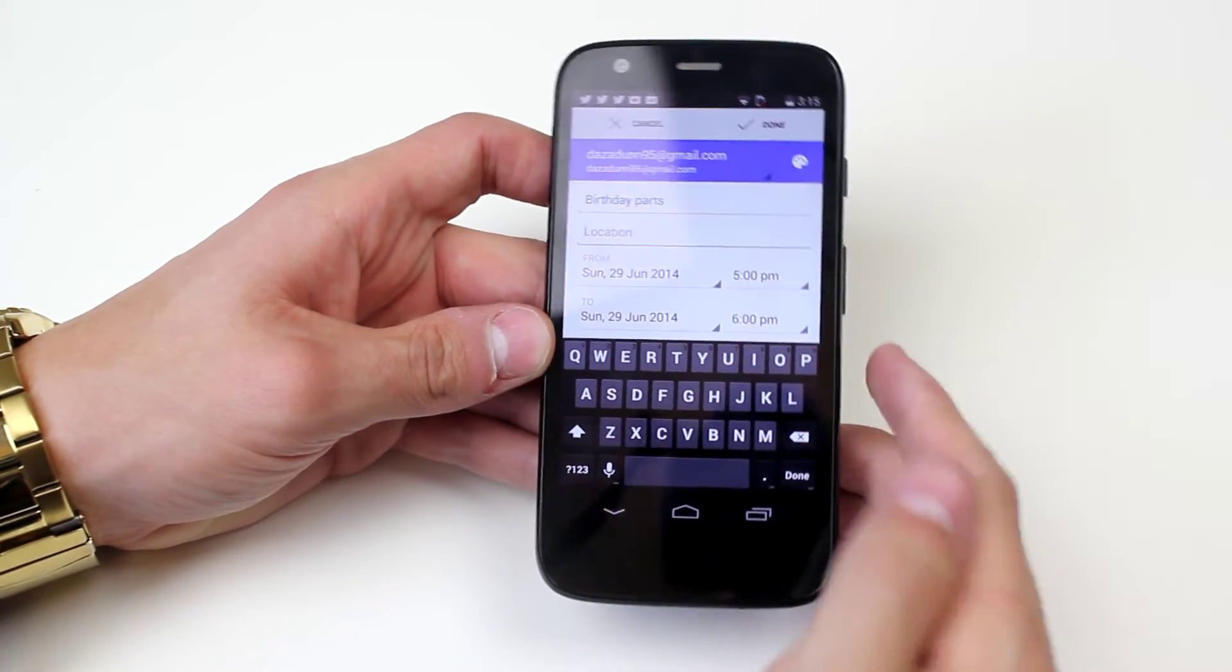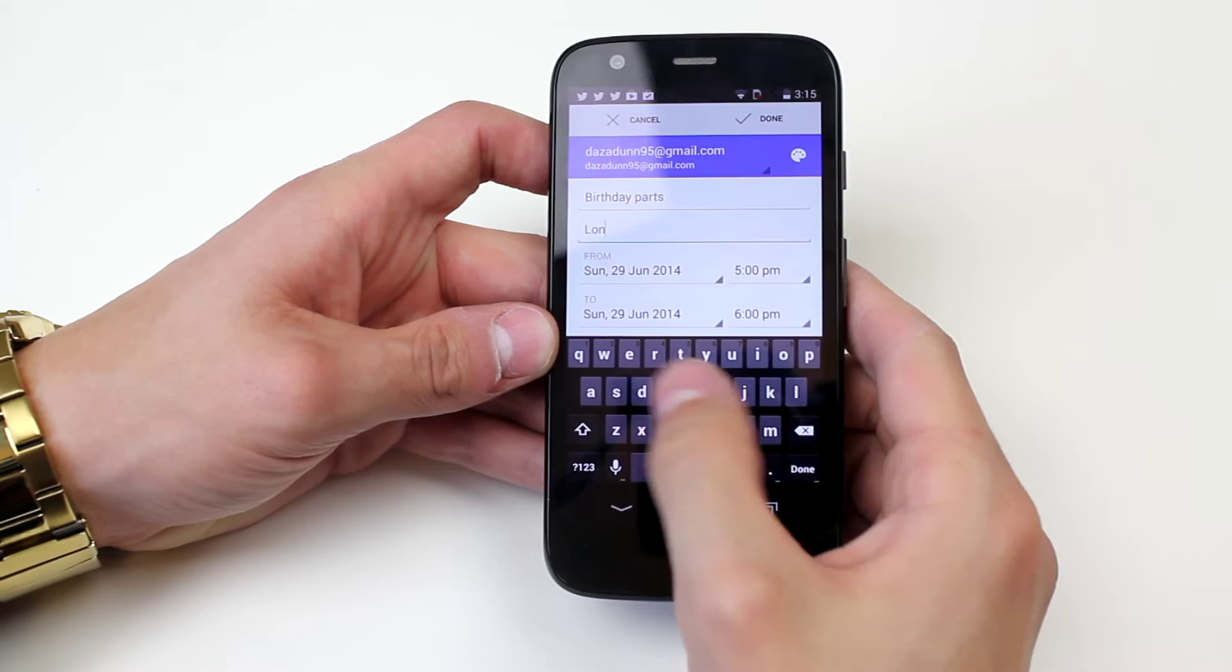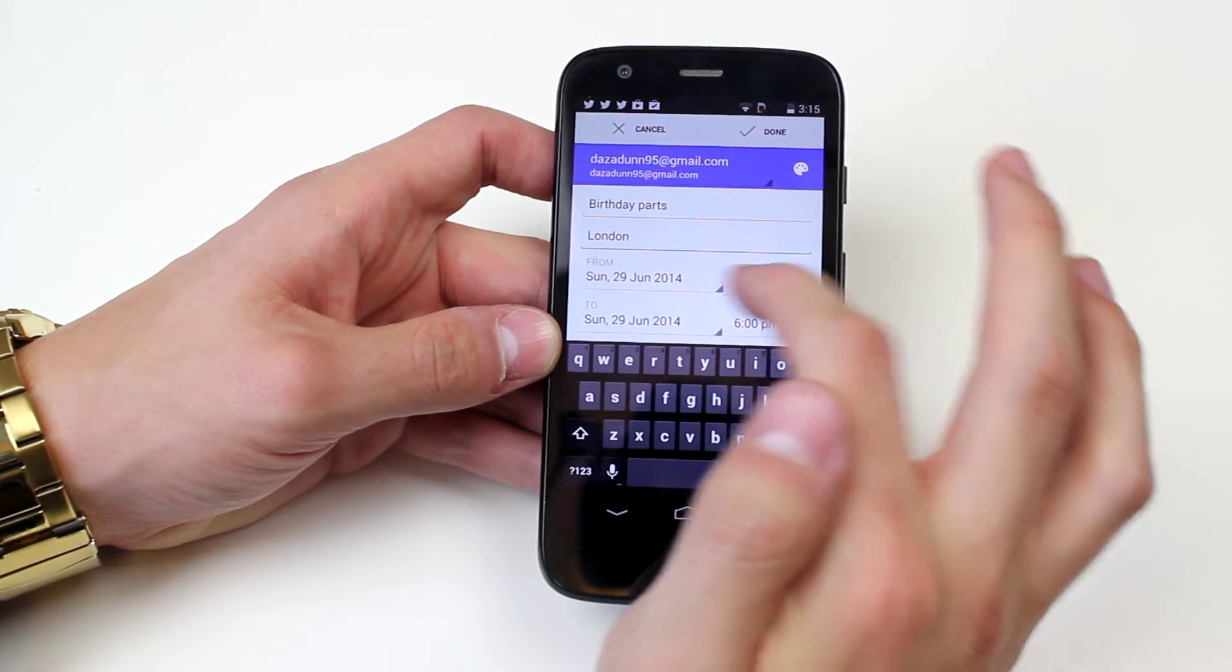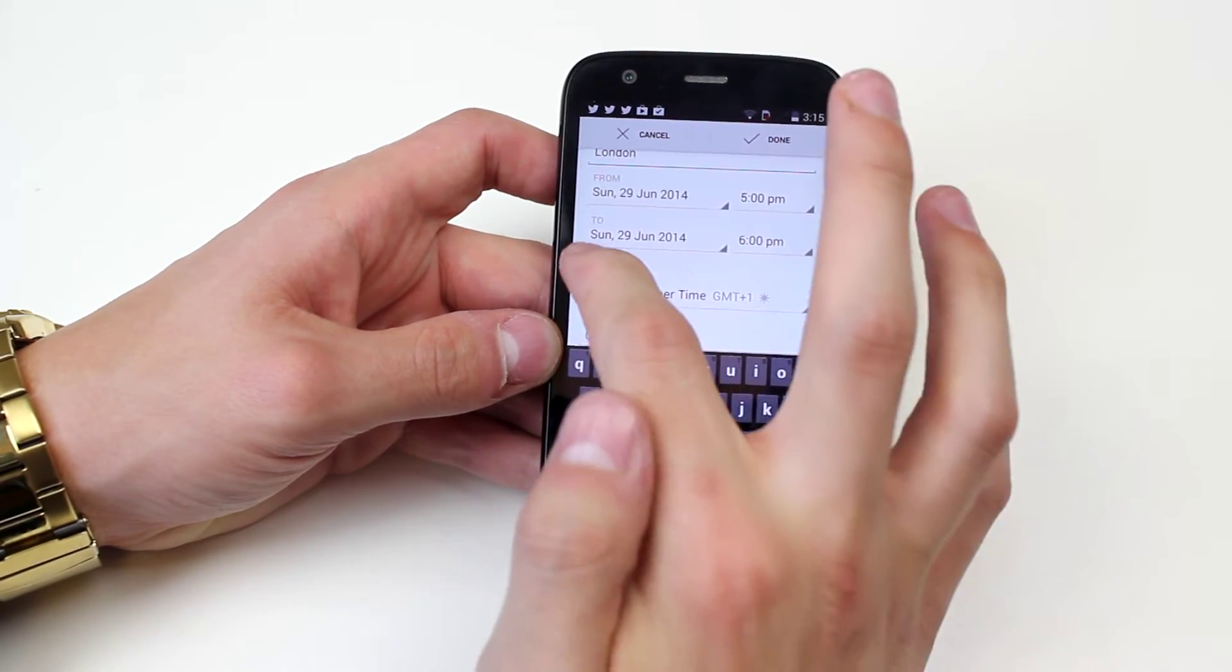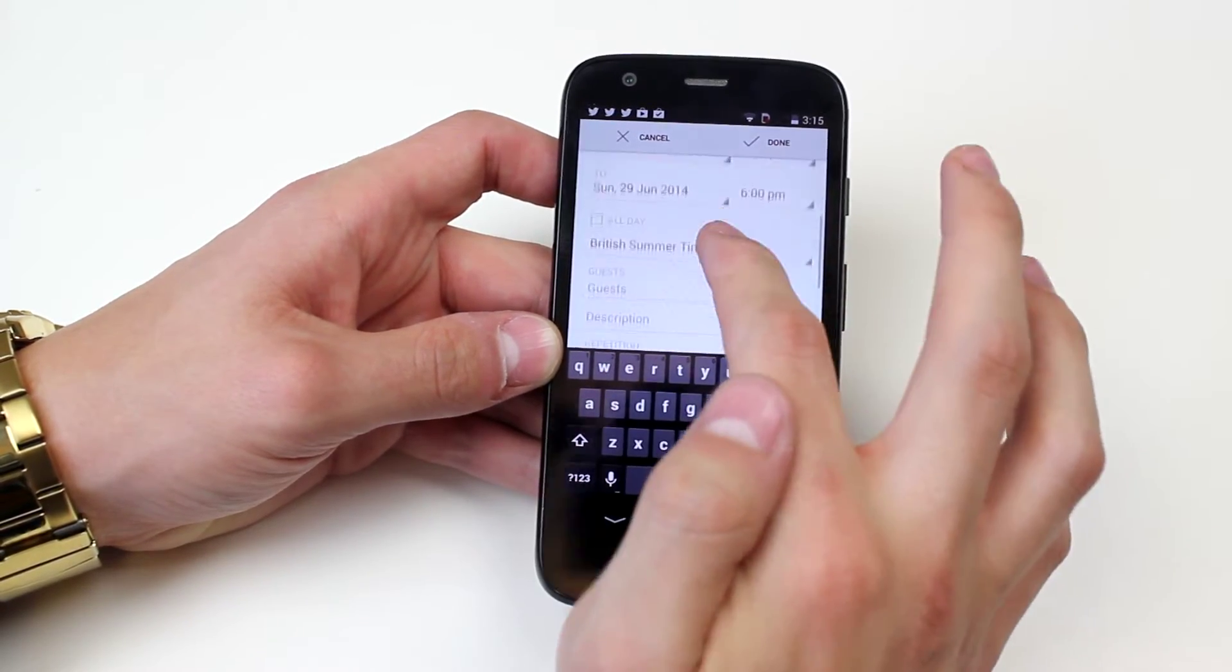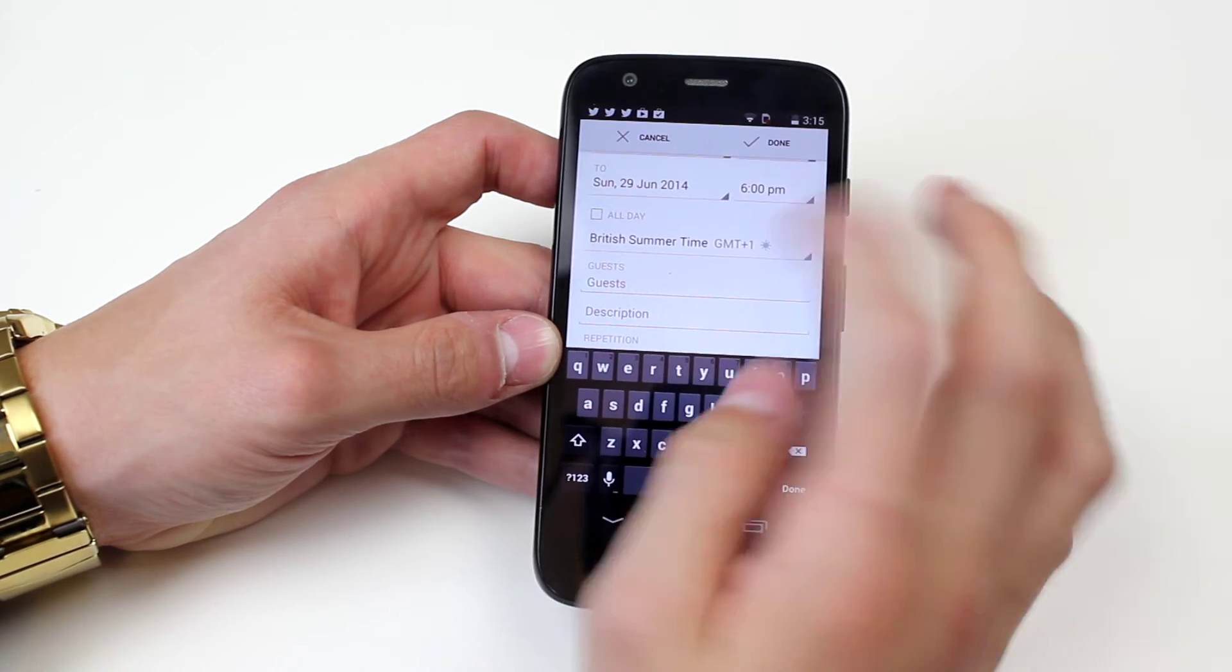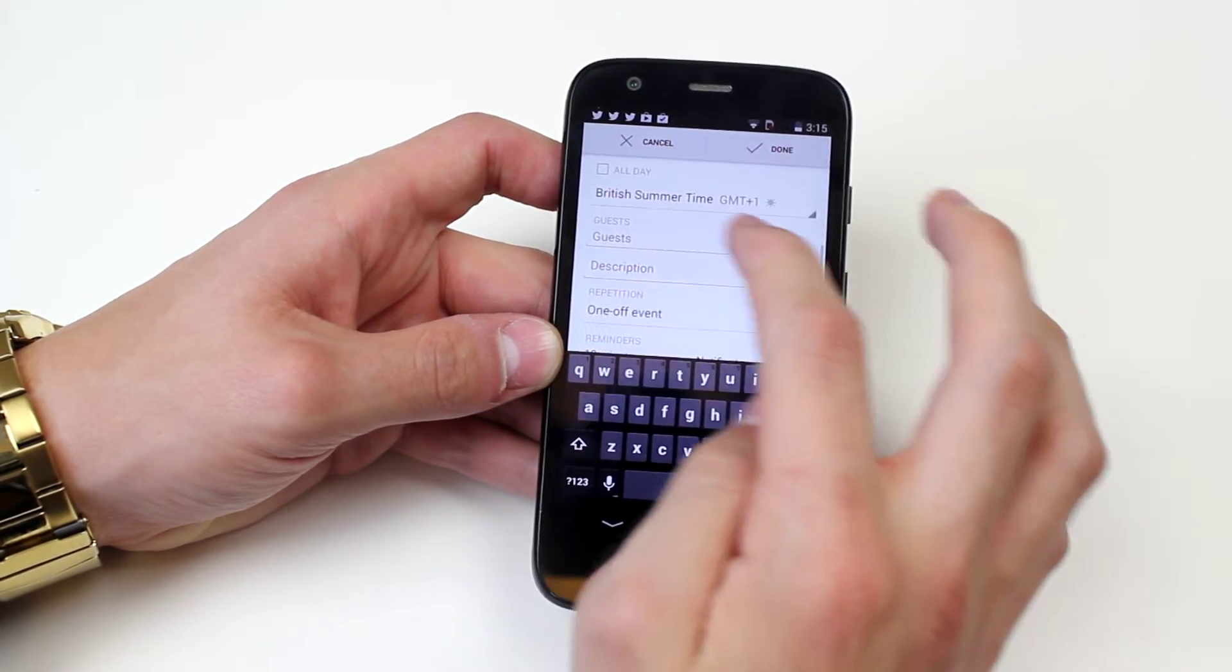Let's say London and I can choose when you want it to start to when you want it to end, or if it's an all day event you can tick all day. What time zone it's in, obviously it's in London so it's British Summer Time, GMT.